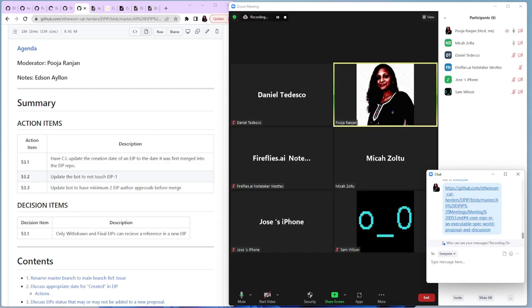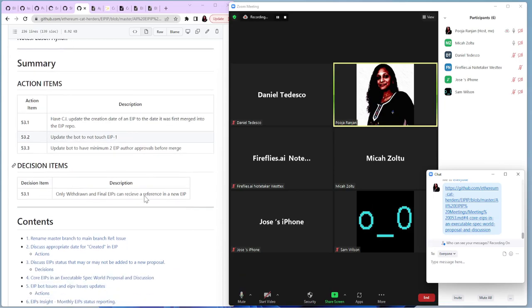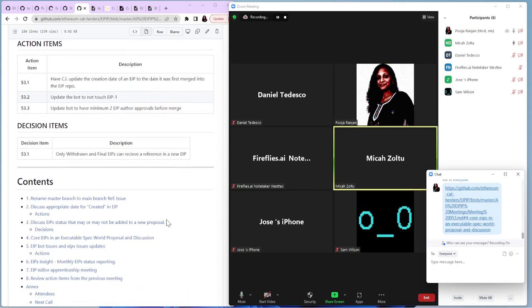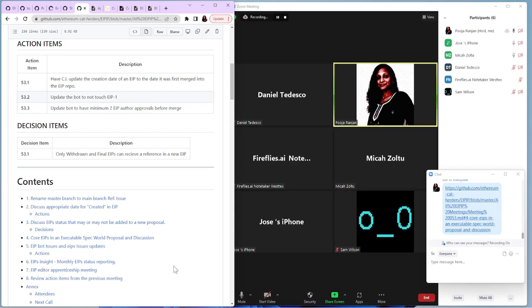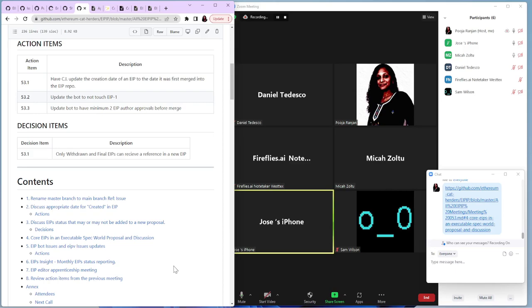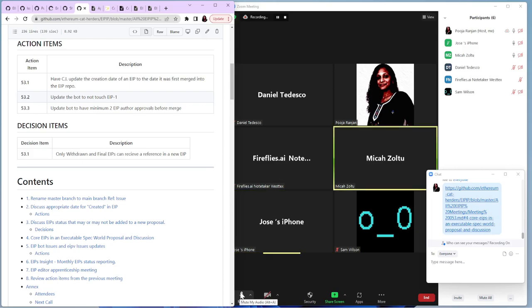The next action is update the bot not to touch EIP one. How is that going to work? Just again, someone needs to do it. If there's not an issue in the EIP bot repo, someone should create one. This is in the bot repo already, I think. EIP one is the only living EIP. So something that's updated all living EIPs or EIP one, both would work.